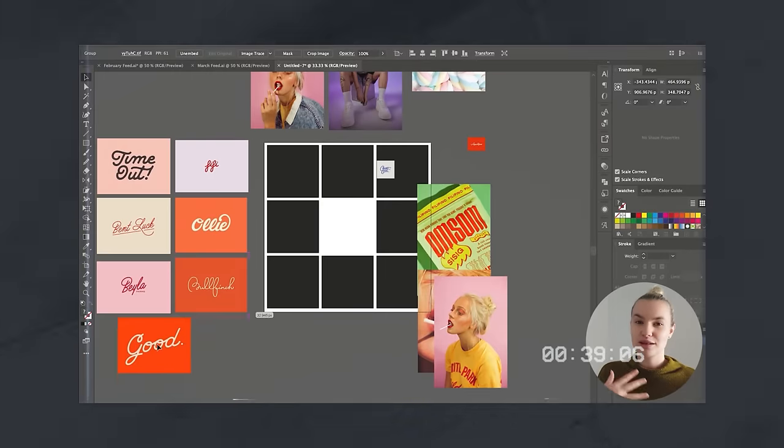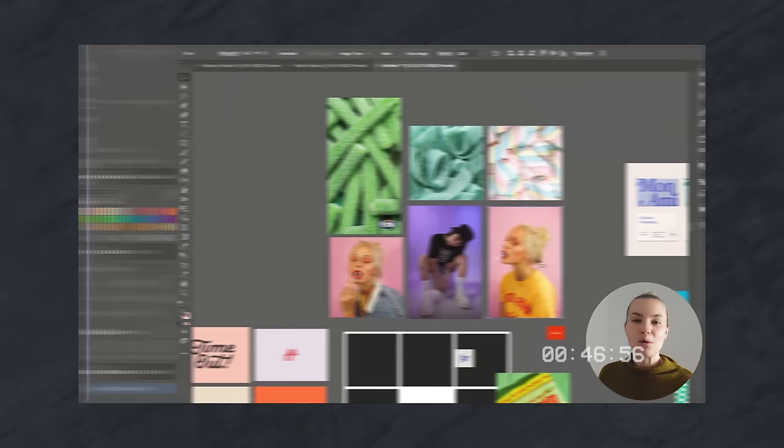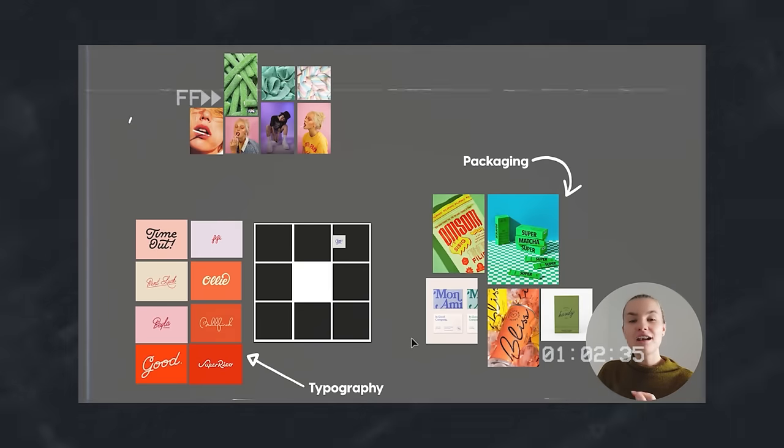Jumping straight into it — in a previous video of mine, we went over the process of creating mood boards for brands. In that, we used an example of a vegan sweet business. In today's video, we are following on from that and designing the brand. Before we design, here's a little information to get you straight up to date.